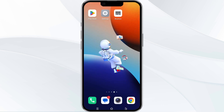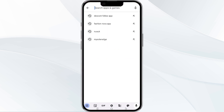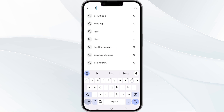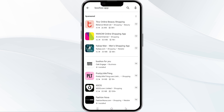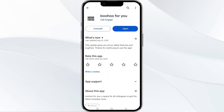The third method to solve this problem is update the Ambuo app to the latest version. To update the Ambuo app, open the Google Play Store and search for the Ambuo app. After that, select the app, and if an update is available, you will see an option to update next to the app's name. Tap it to proceed. Once updated, relaunch the app.